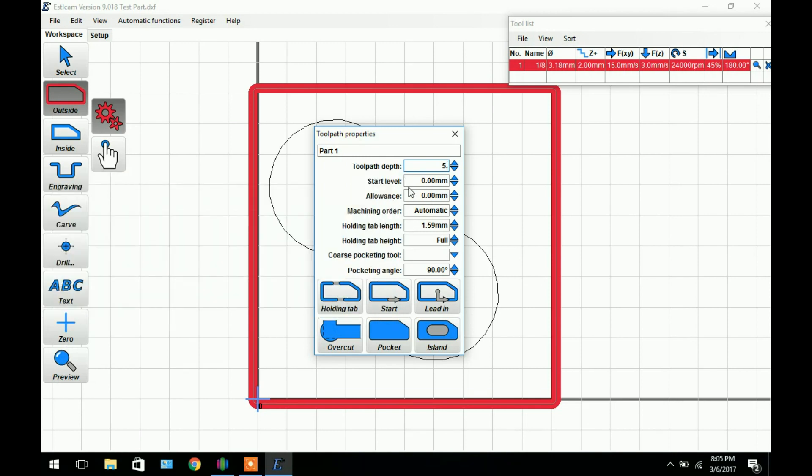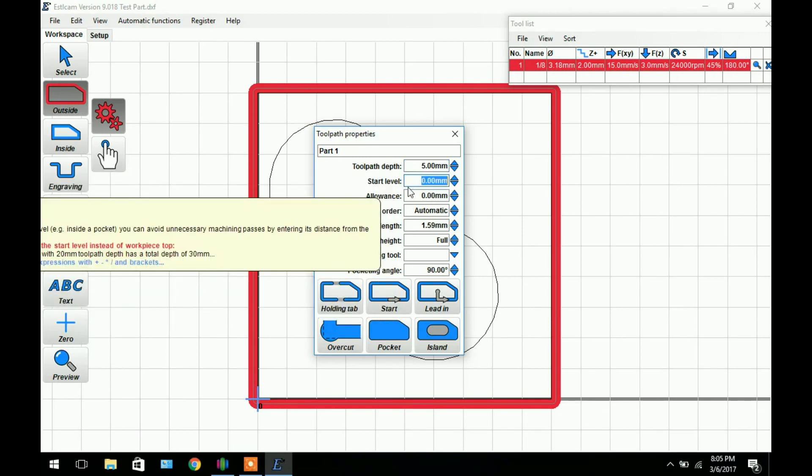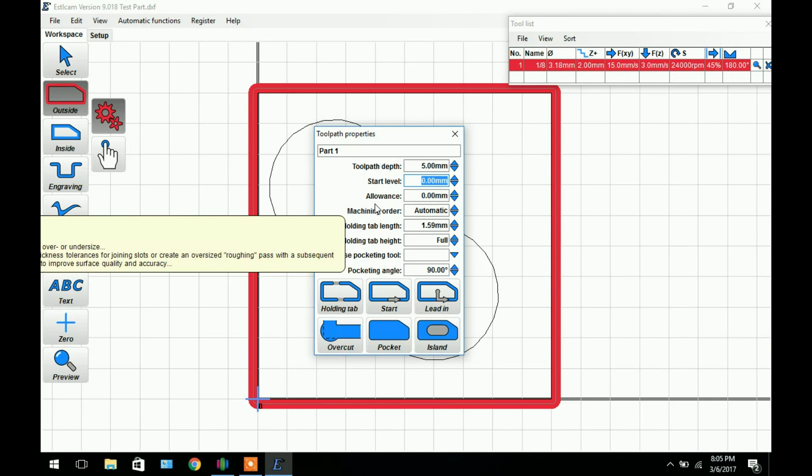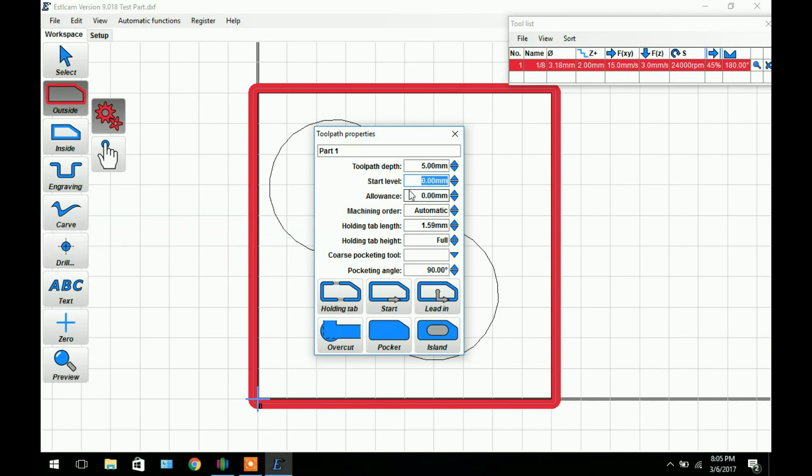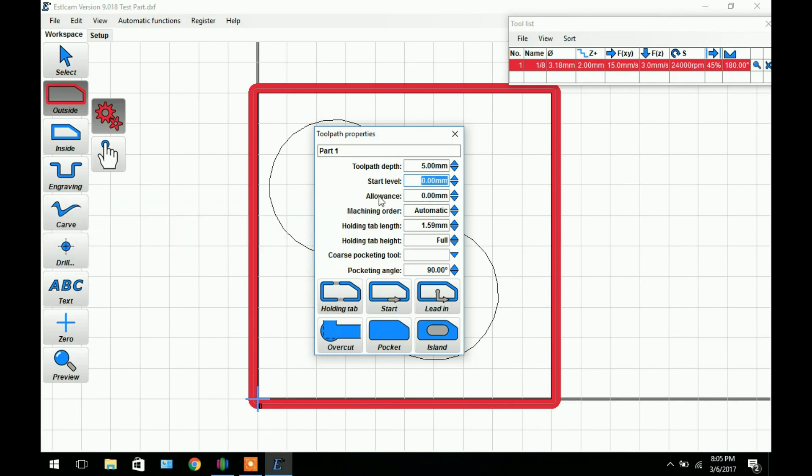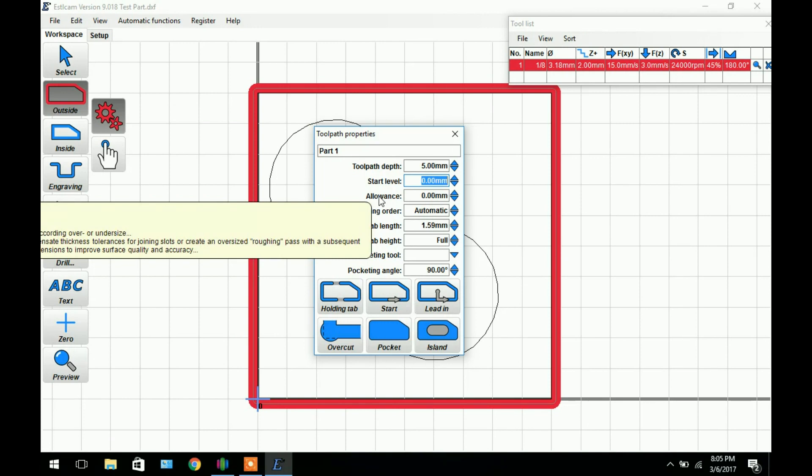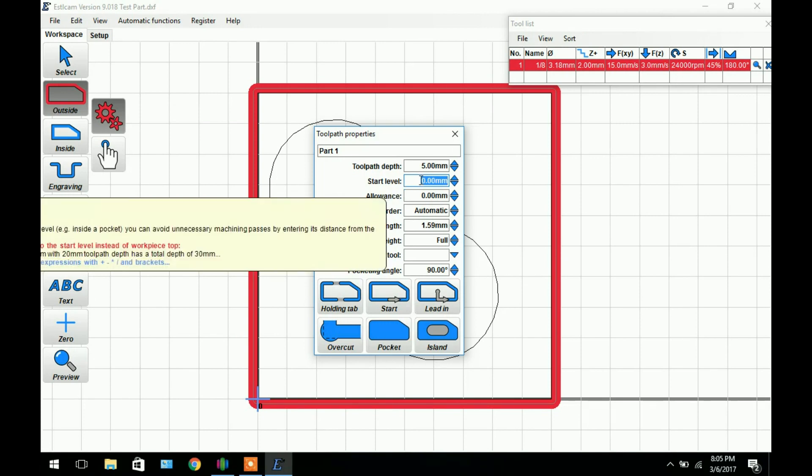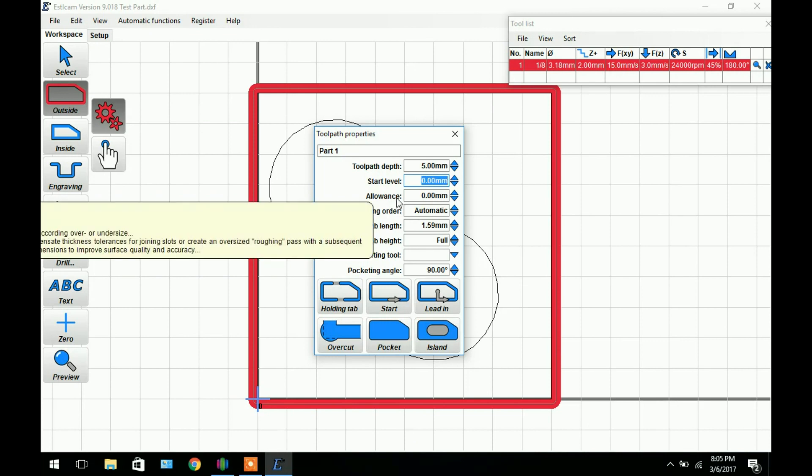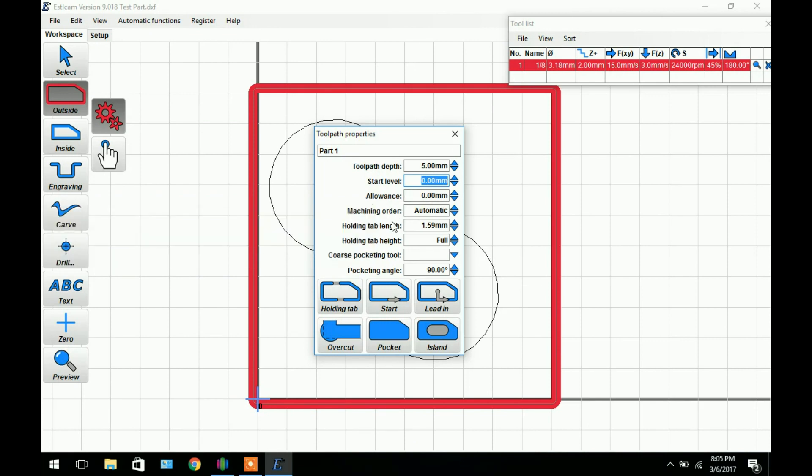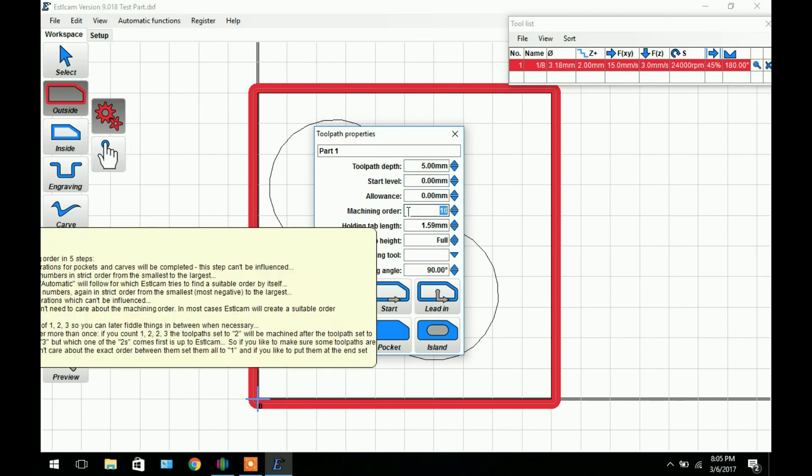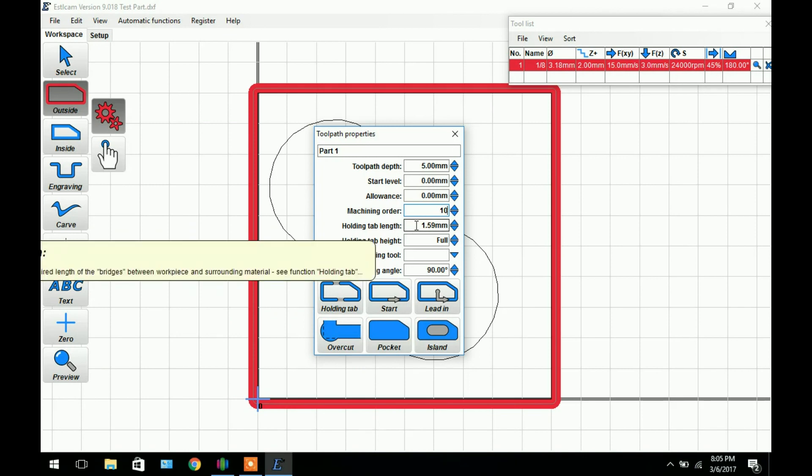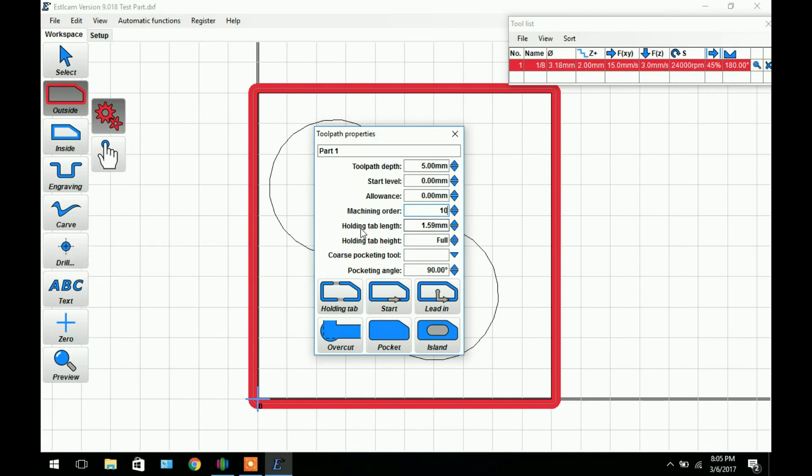Moving on you can set the start level. If we were starting in a pocket that was 5mm deep and we left this at 0 we'd be cutting 5mm of air. The allowance is adjusting the tolerances. The machining order, we'll want to do this last so we can set it to a random number say 10. We can add holding tabs to it. In this case it'll be the tab length.